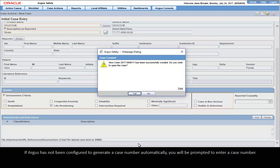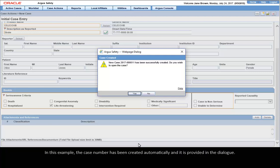If Argus has not been configured to generate a case number automatically, you will be prompted to enter a case number. In this example, the case number has been created automatically and it is provided in the dialog.